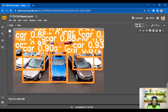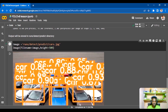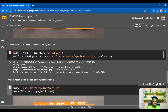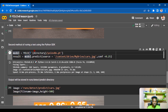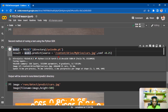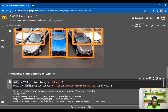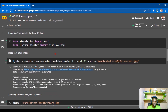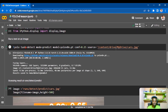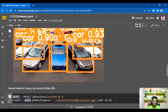These are two different ways to run detections and get your output. I prefer the Python SDK method because it's easy — you just create a model instance, specify the model type, and call predict with your source. With the CLI method, you have to write out the full yolo task, mode, model, and other flags.